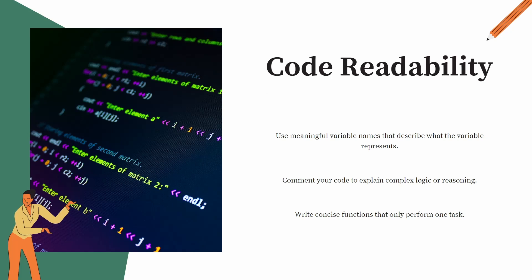You should use meaningful variable names that describe what the variable represents, not like ABC. When you are writing a code which is going to the production or anyhow, you should use meaningful names.